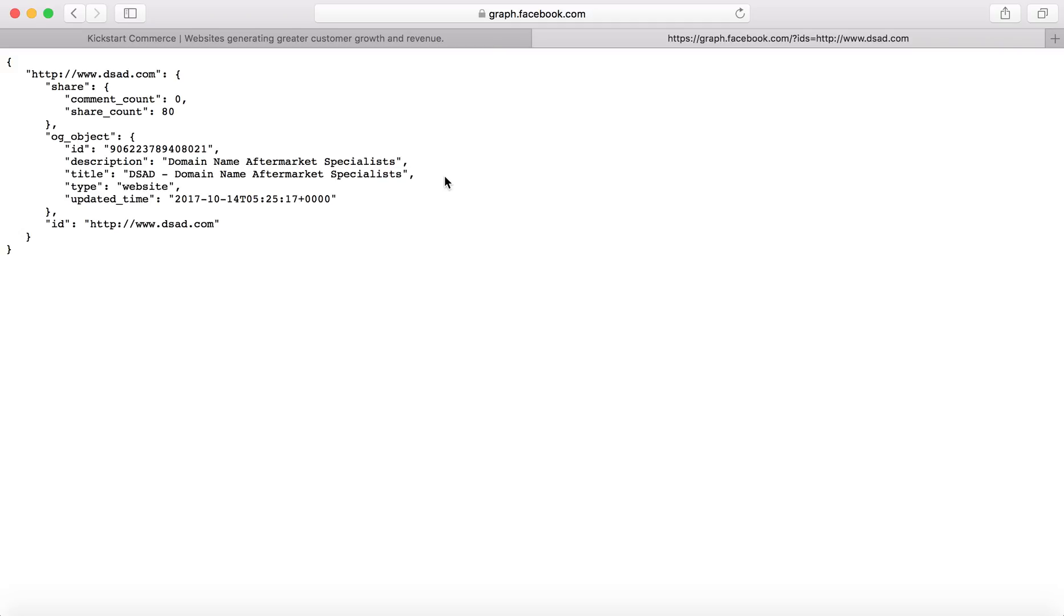And finally, please, by all means, go visit kickstartcommerce.com, sign up for our daily newsletter, and learn just more in general about search marketing and domain investing ideas to grow your business. That's it. See you next time. Thanks.